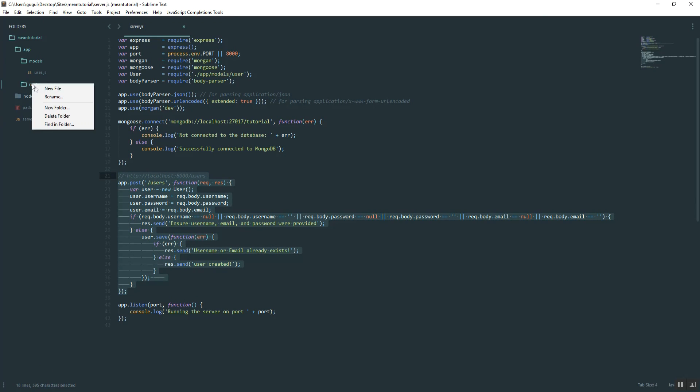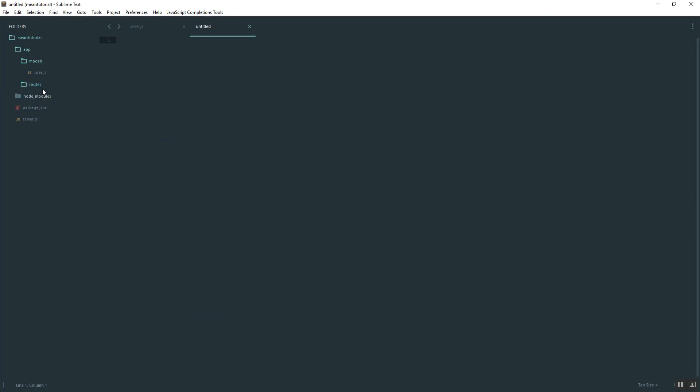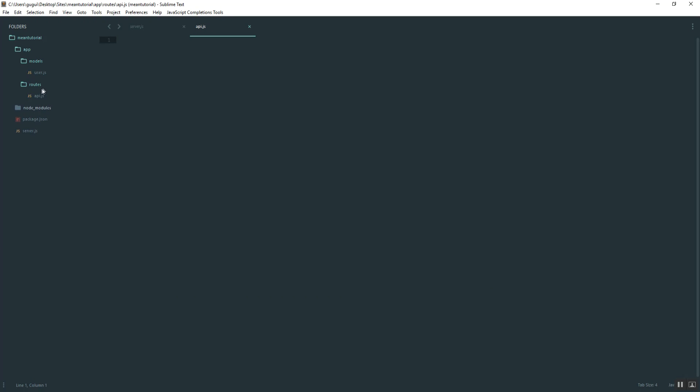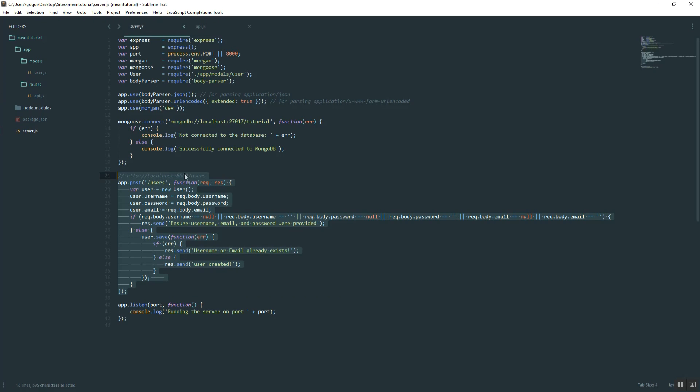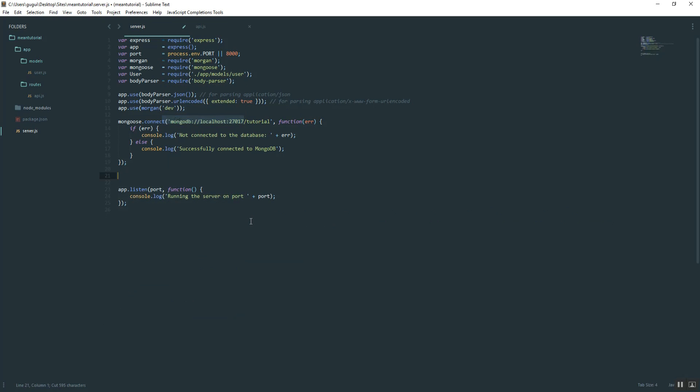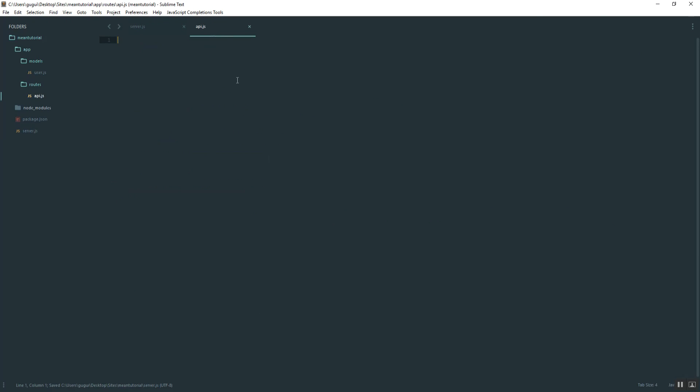Inside of that, create a file called api.js. And then we're just going to take this route and cut it out. See, that looks way better. We're going to implement it into this file.